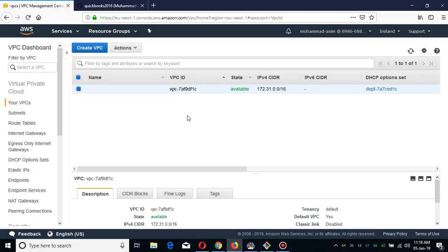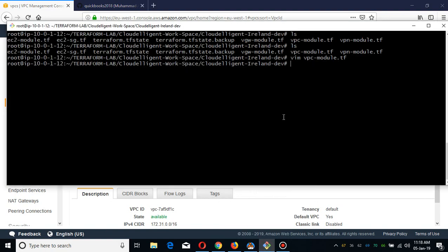We are going to deploy this in the Ireland region. In my previous videos I already showed you how to deploy a resilient VPC using my Terraform modules. What I'm going to do is deploy the VPC, and then deploy at least three EC2 instances. We are going to run a script on those EC2 instances, which will be running in different availability zones.